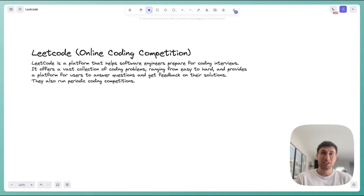Hi everyone! Welcome back to the channel. I'm back with another breakdown of a common system design interview question.